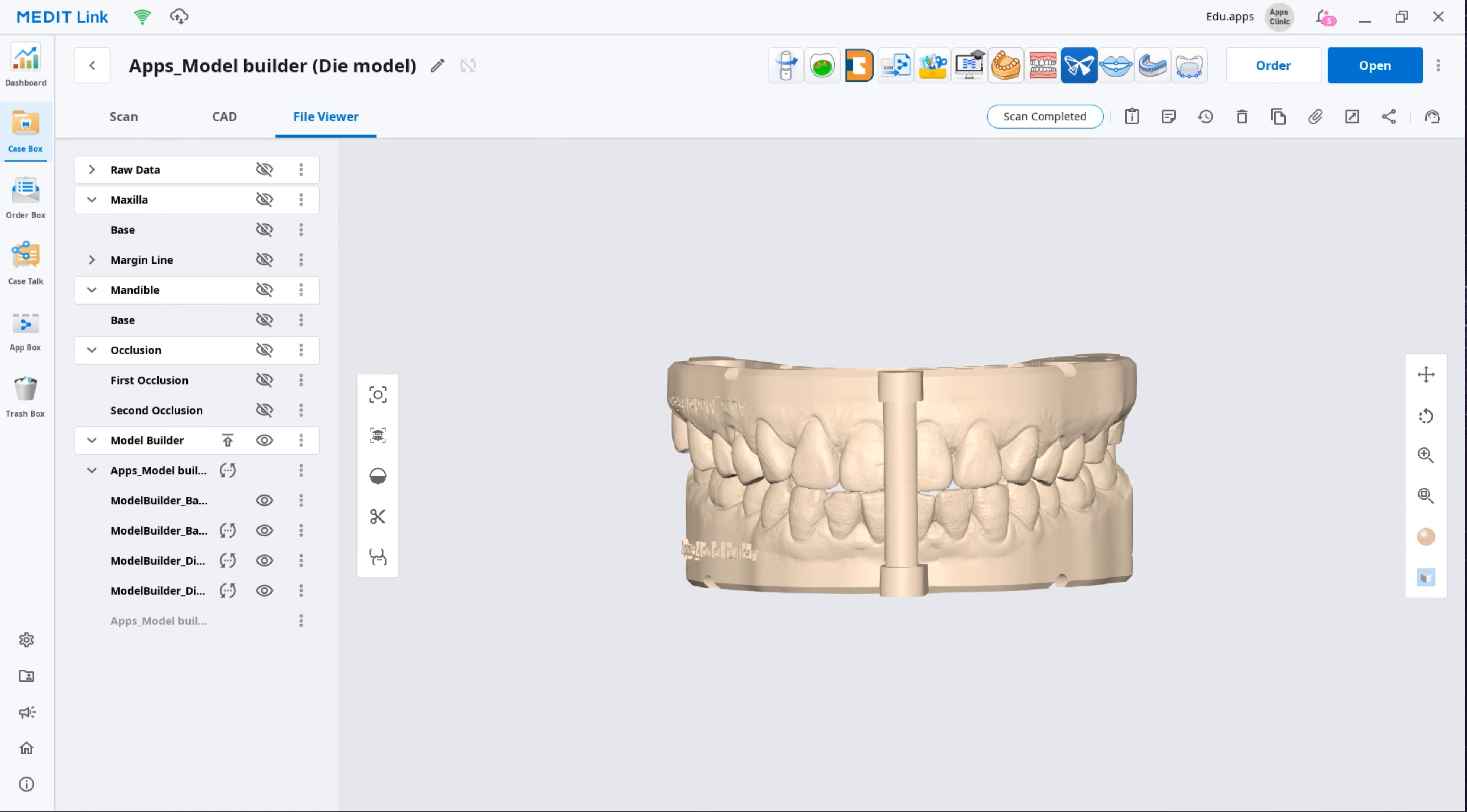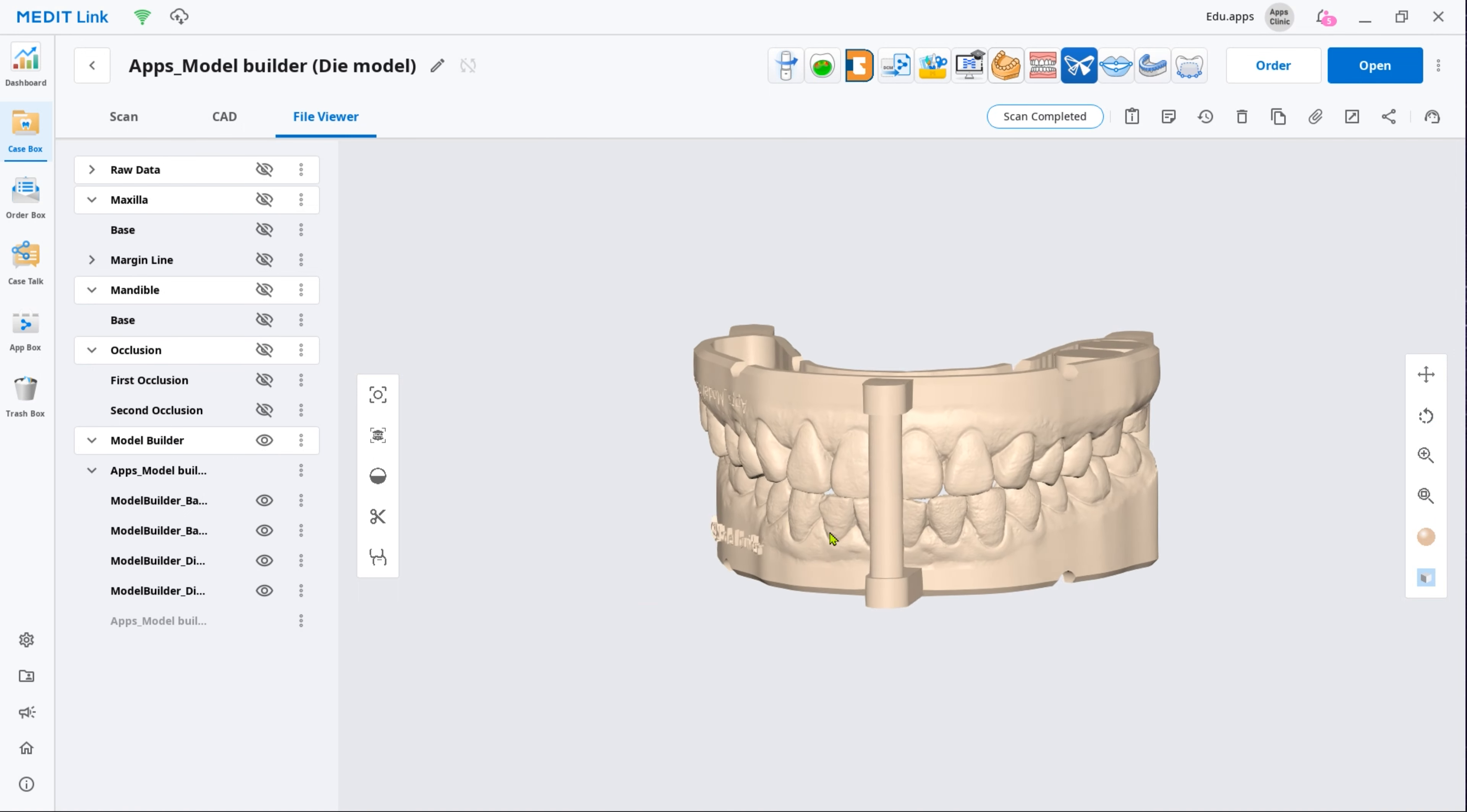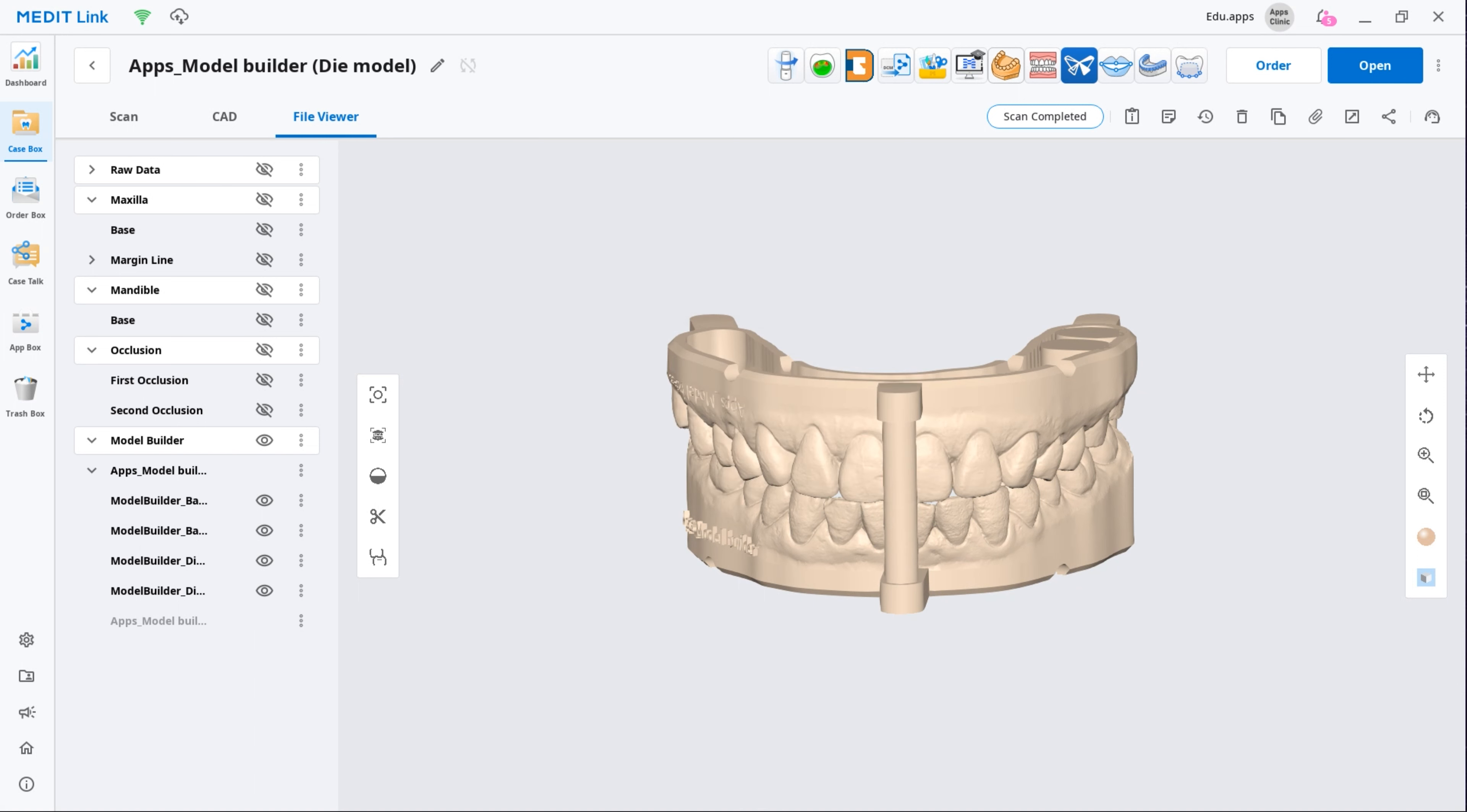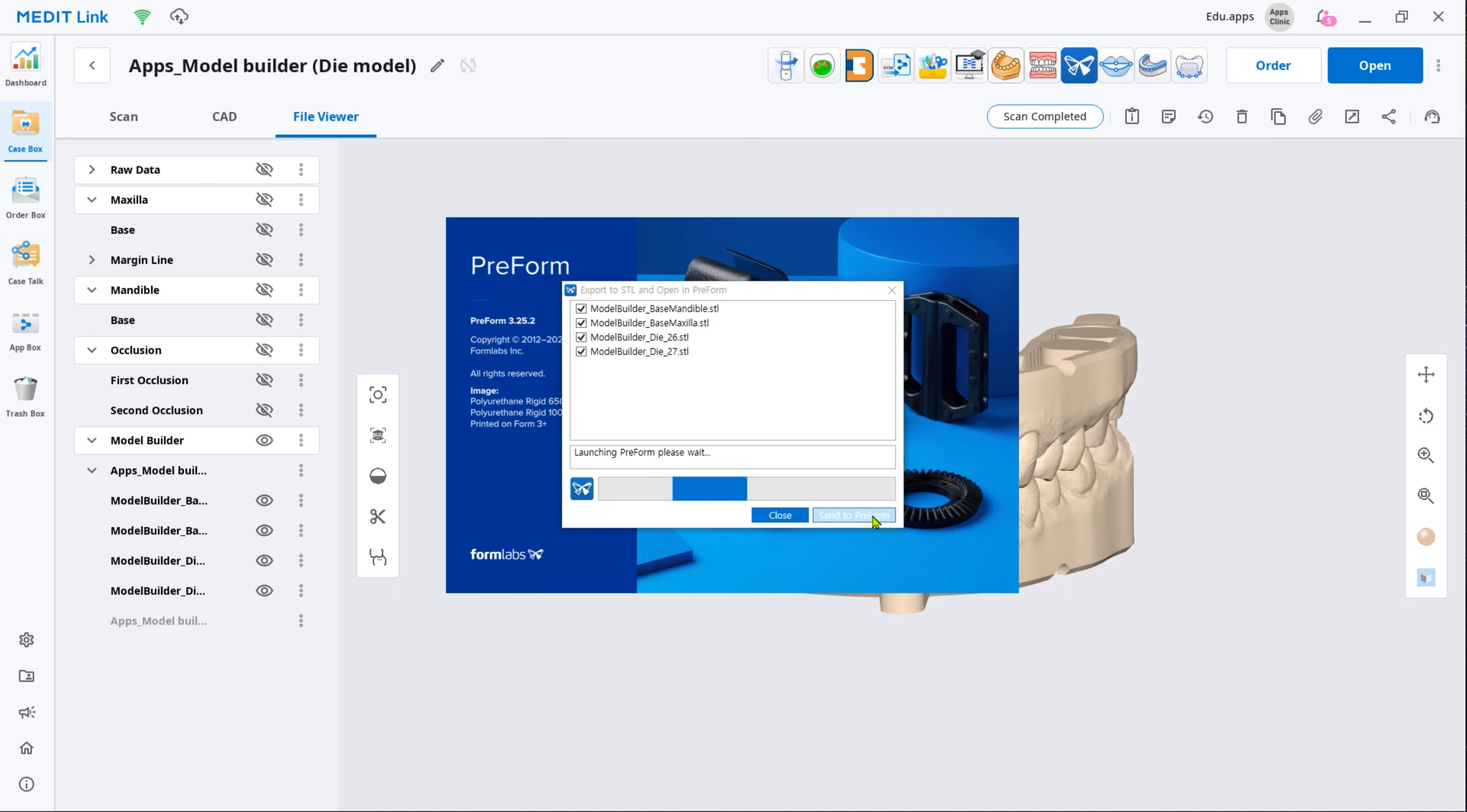Now you have a 3D printable model. If your 3D printer manufacturer has an integration with Medit, you can find their app in our app box. Install it to export the completed project file directly from Medit Link to the CAM software.